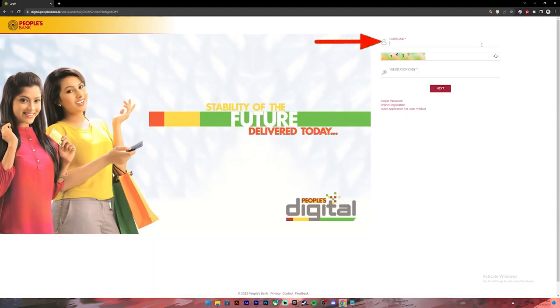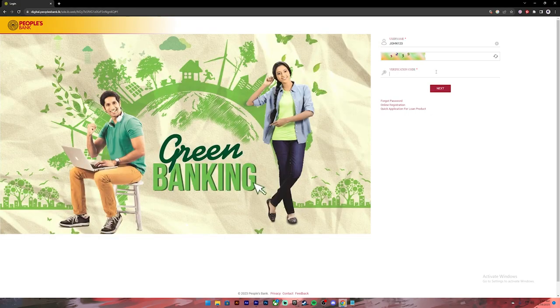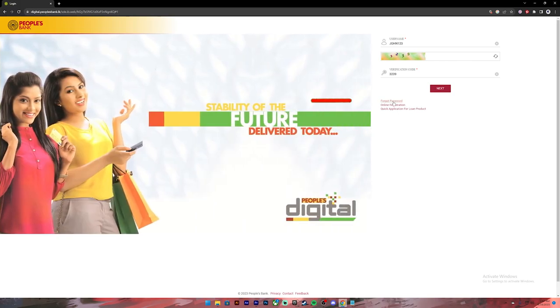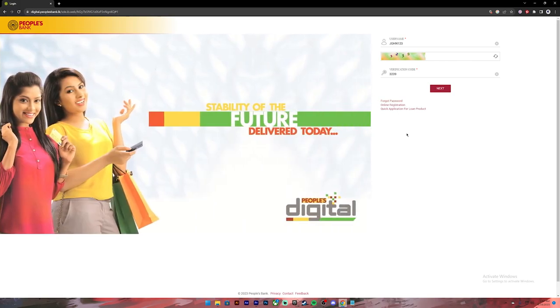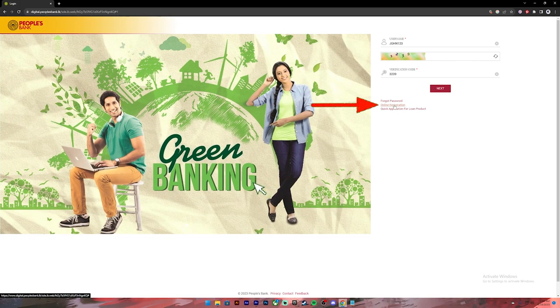In this page you will have to enter your username, then enter the given captcha in the verification code box. If you don't remember your password, you can click on this link to recover your password. If you are new to People's Bank, you can click on this link to register for a new account.